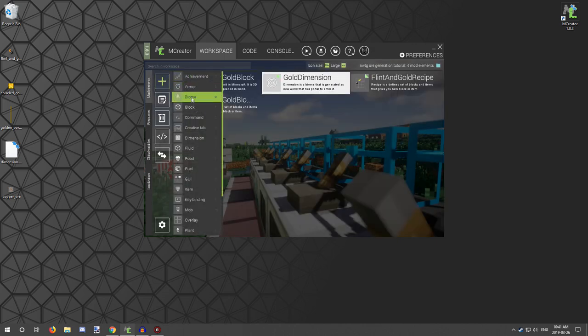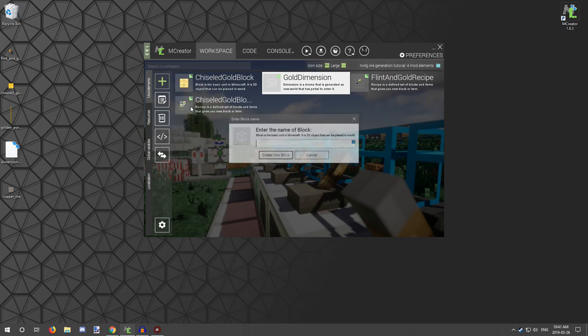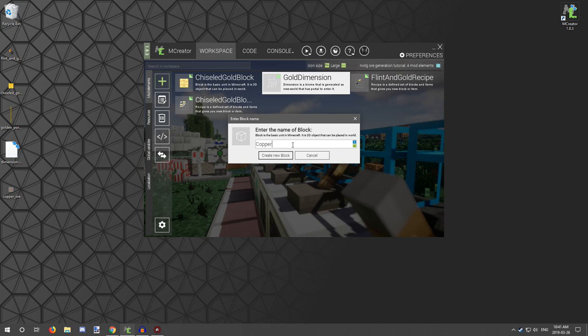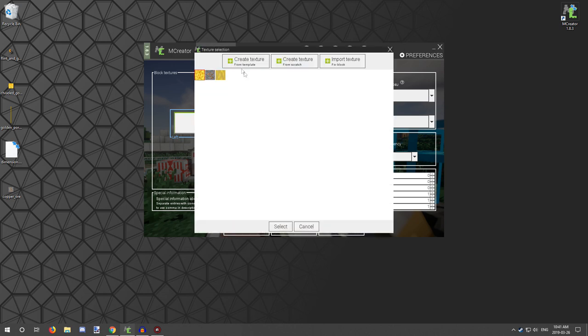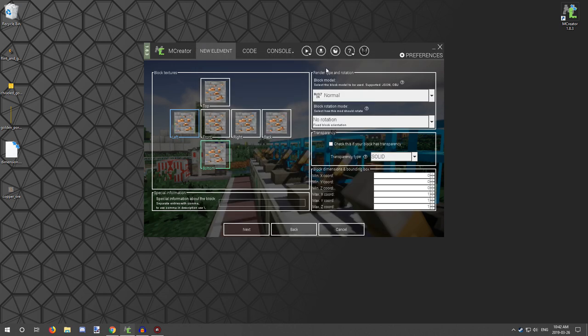And we're going to call it copper ore, and what we want to do is select the left and select our copper ore texture.